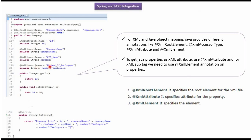So using the annotations like XML root element, XML accessor type, XML attribute and XML element, we have done XML and Java object mapping.